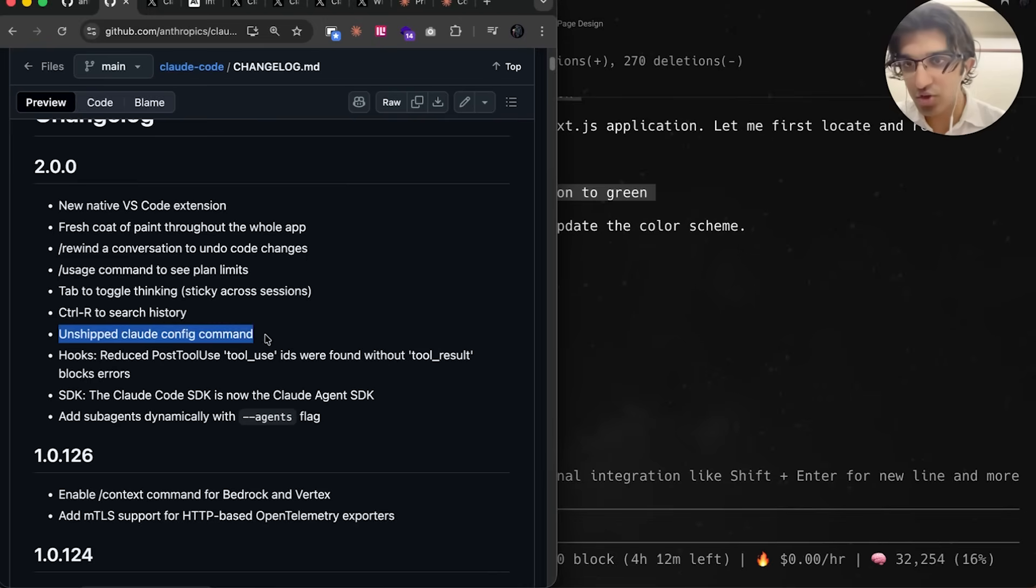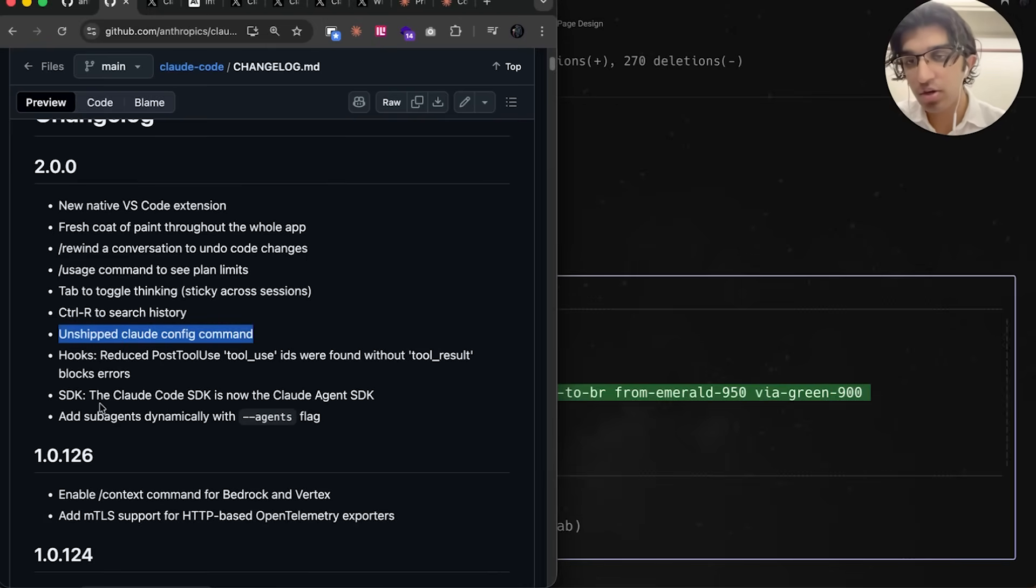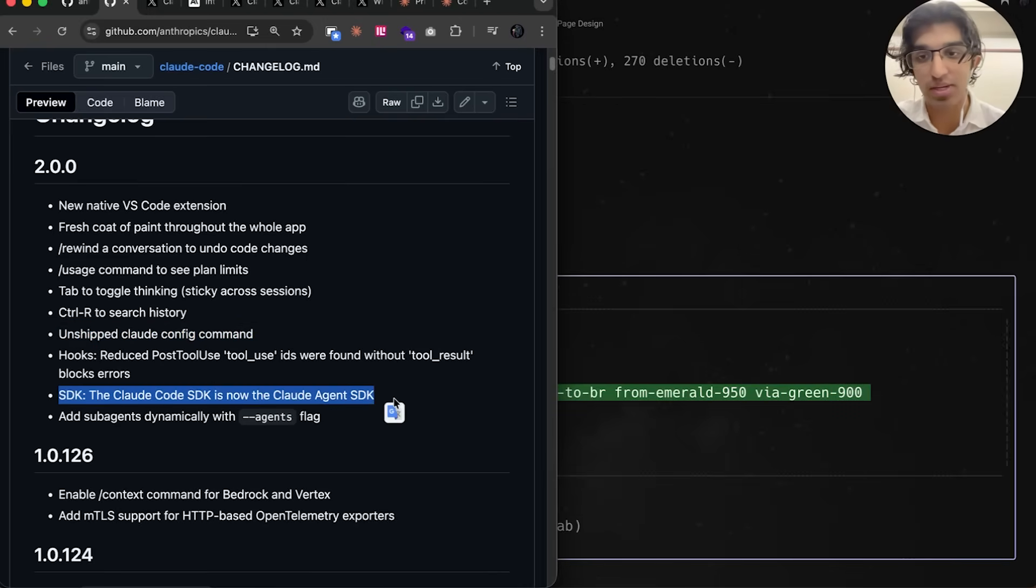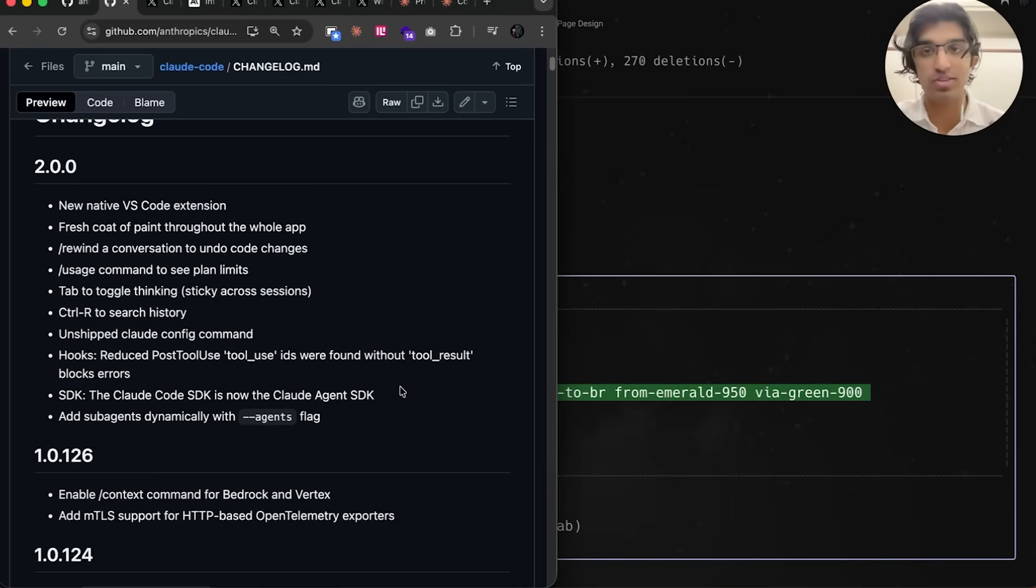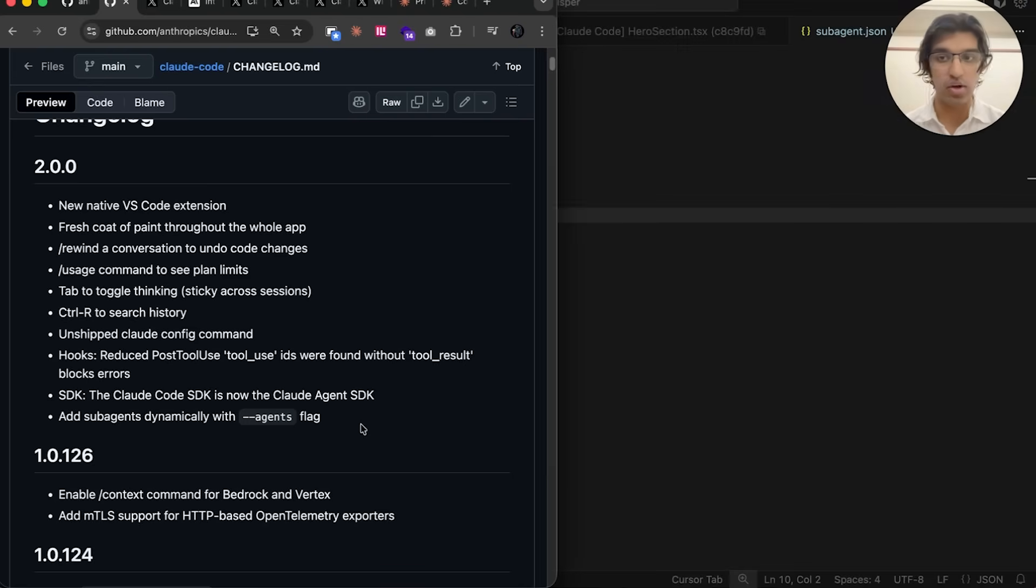Unfortunately, I have no idea what this unshipped Cloud Config command is. For the Cloud Code SDK, they've now renamed it to the Cloud Agent SDK, probably because a lot of people are using it to do things that weren't coding-related, and they just wanted to make that clearer.